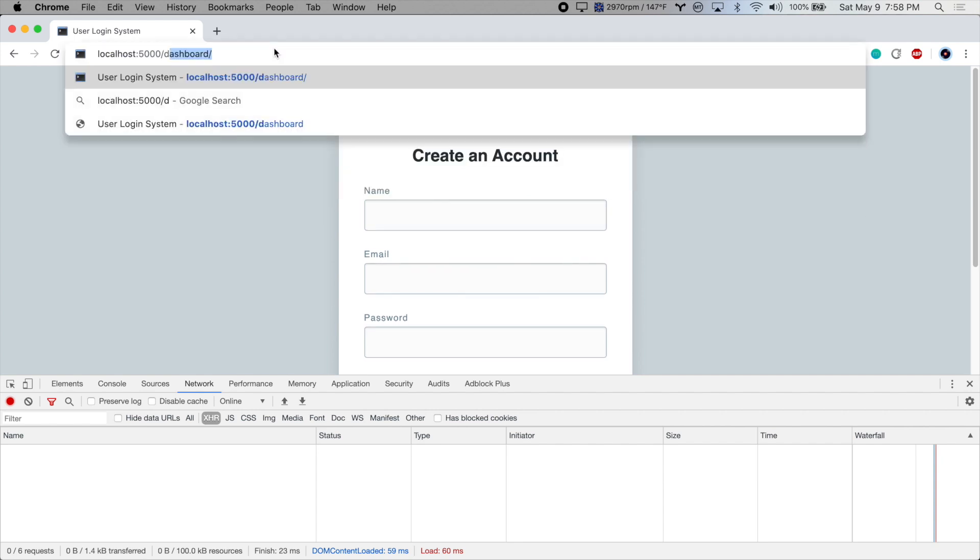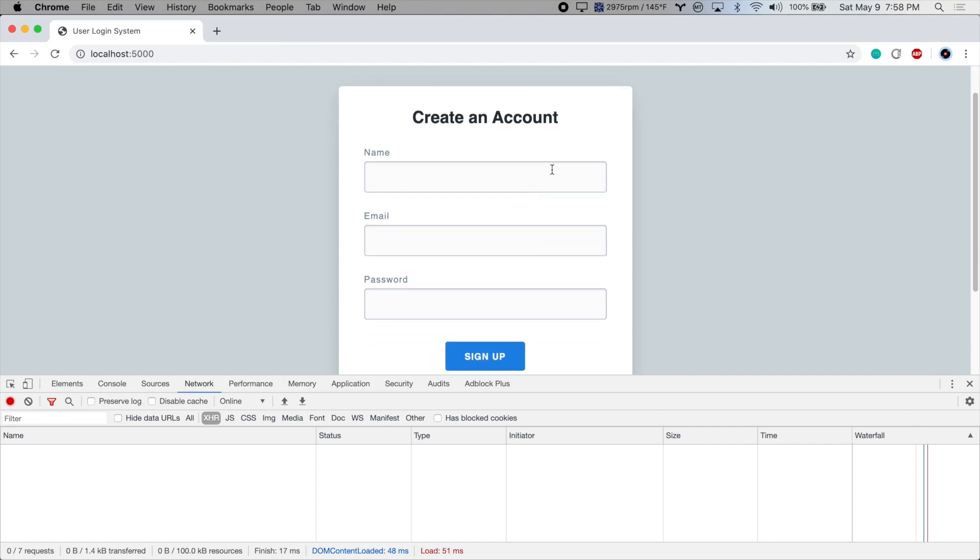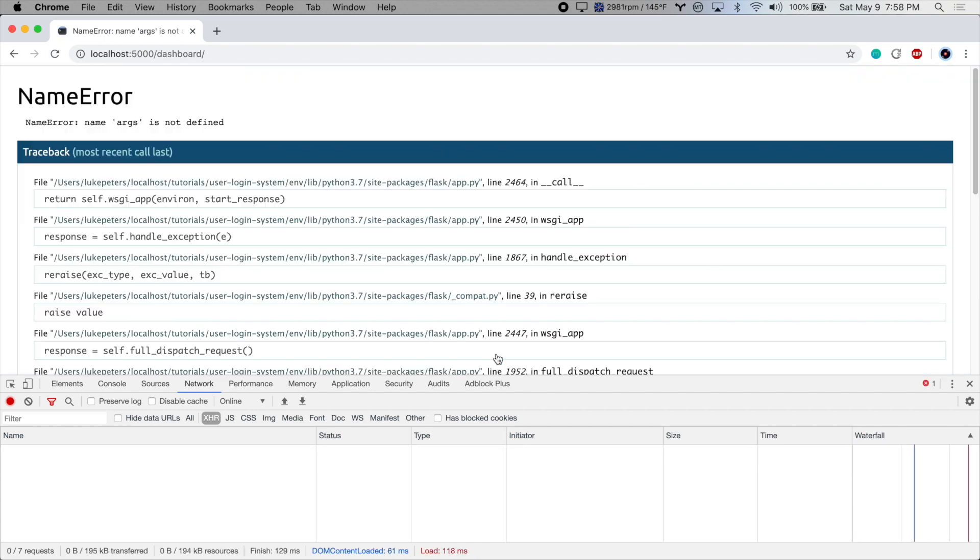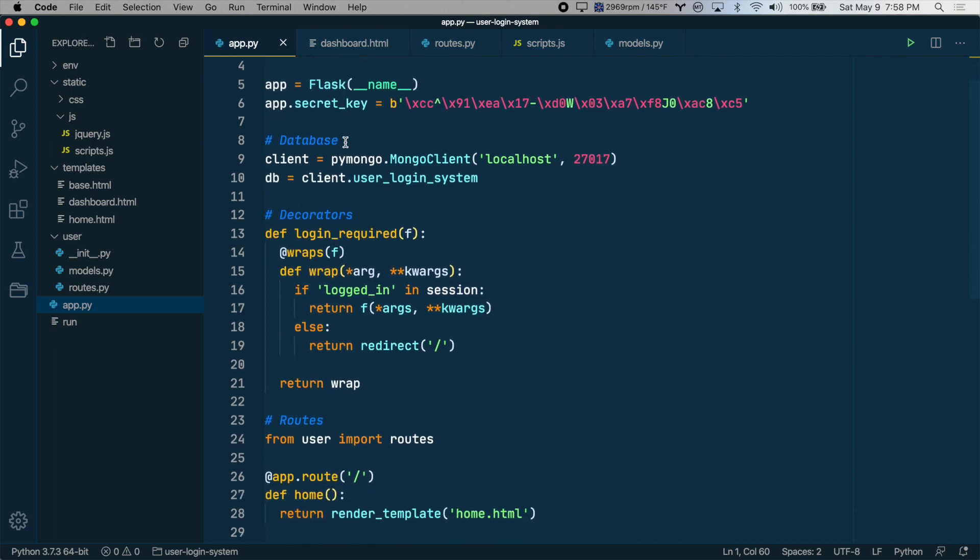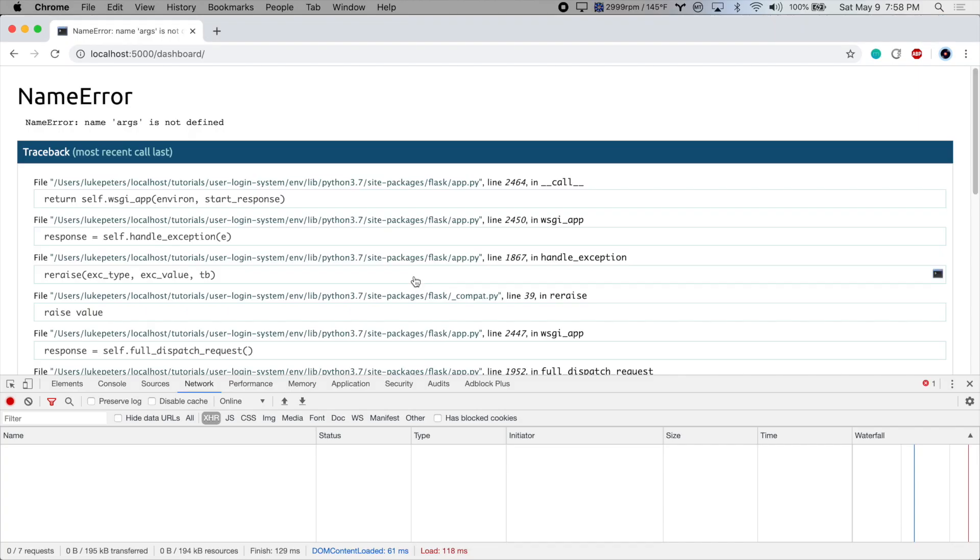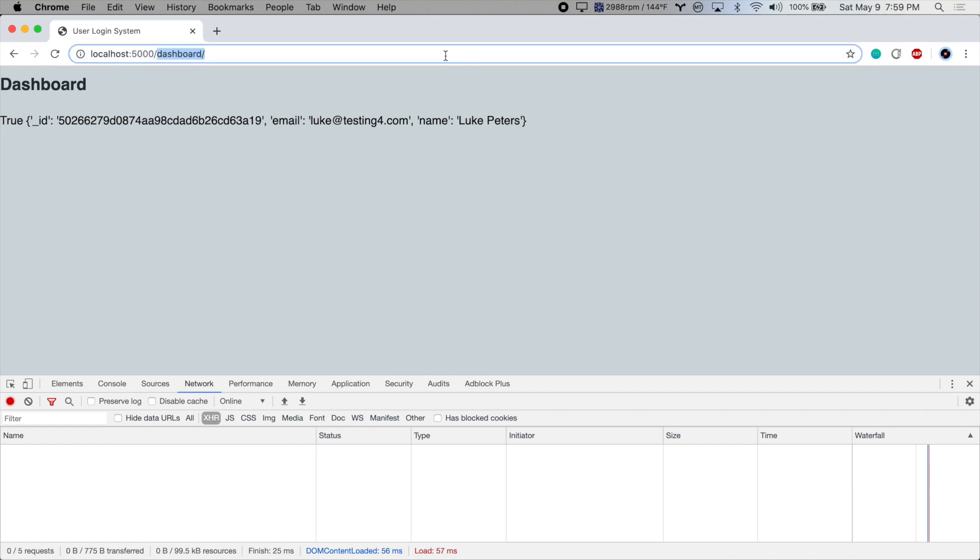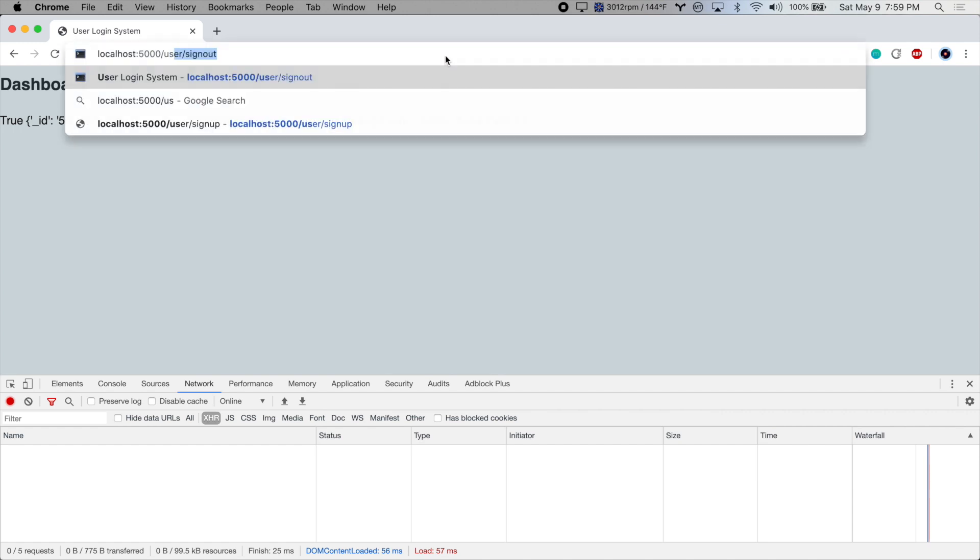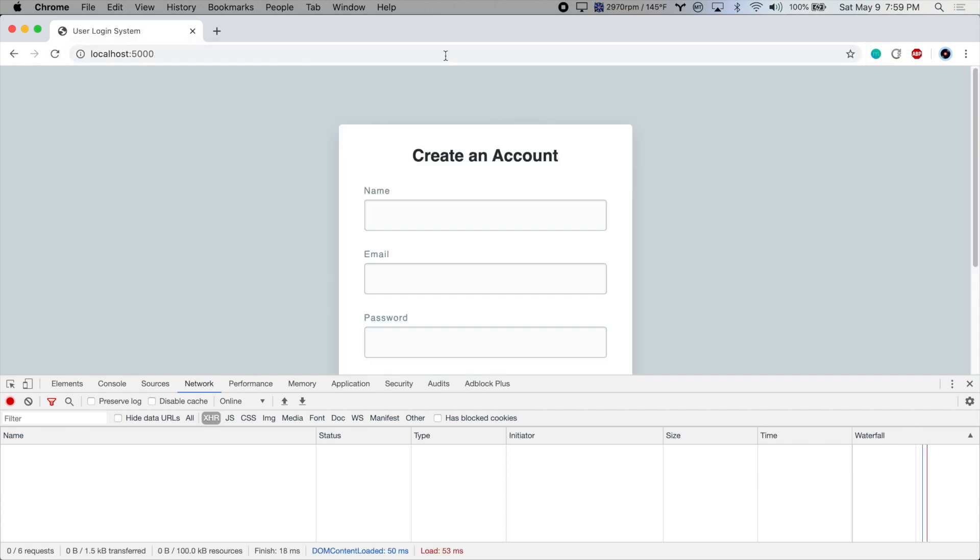Let's test it one more time. Try to go to dashboard, redirected to home because we're not logged in. So let's sign up again and see if it works. All right, args is not defined. I must have made a typo. Let's check that out in app.py. Yes, this needs to be args, not arg. And there we go. We've reached the dashboard with our session and then we can log back out.